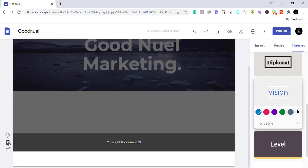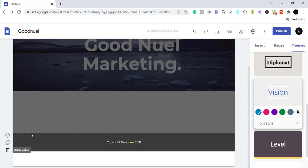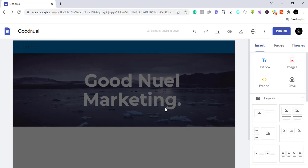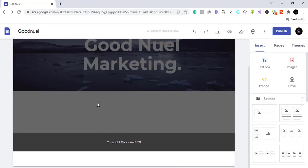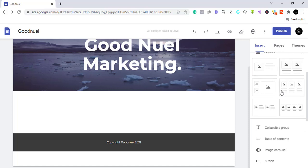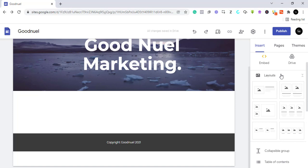If you want to make a duplicate of any section, you can come here and duplicate it, or delete it. Now let's go back to where we can insert more things. From the insert panel we can insert text, images, embed links, drives, and more. Down here you also have layouts — for example, to add an 'About Us' section with a picture and text.